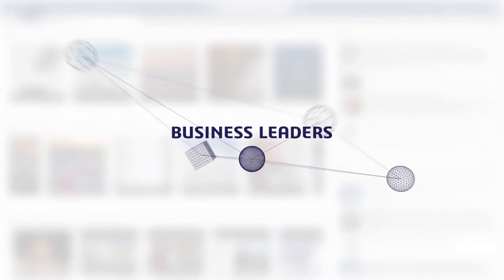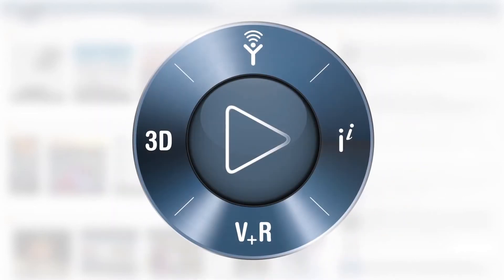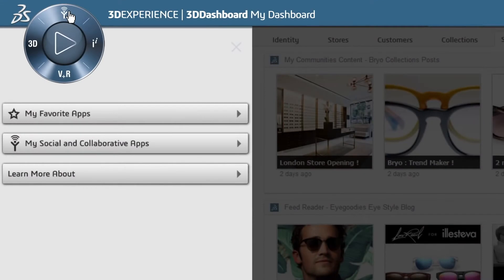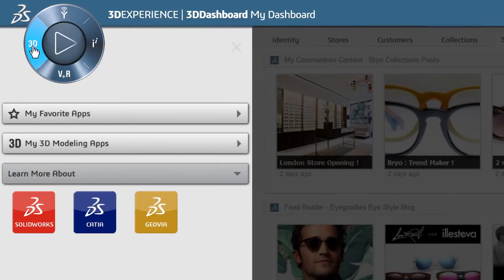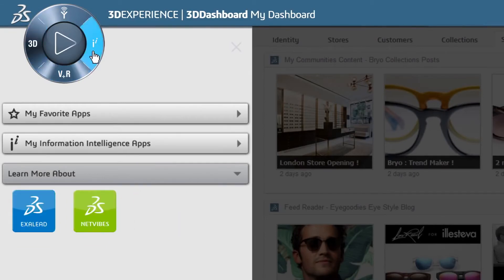And it all starts here. The 3DEXPERIENCE platform provides intuitive navigational access to all DASO Systems apps, including social and collaborative apps, 3DEXPERIENCE apps, content and simulation apps and information intelligence apps.